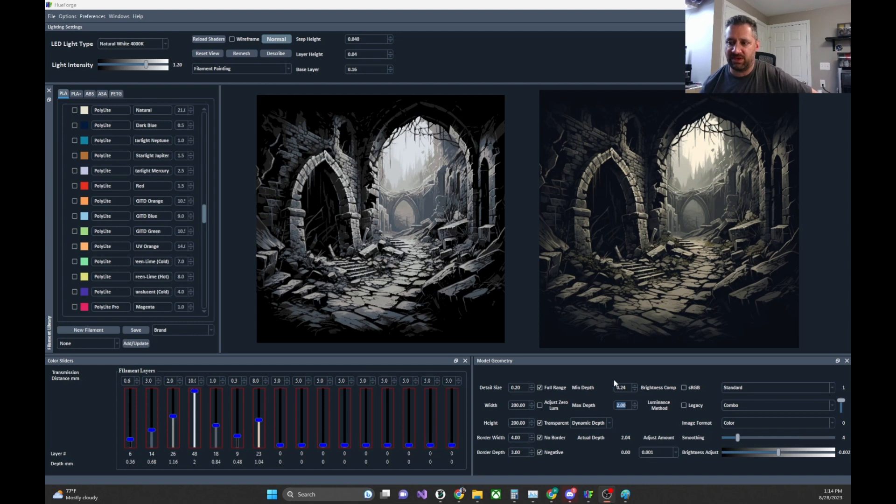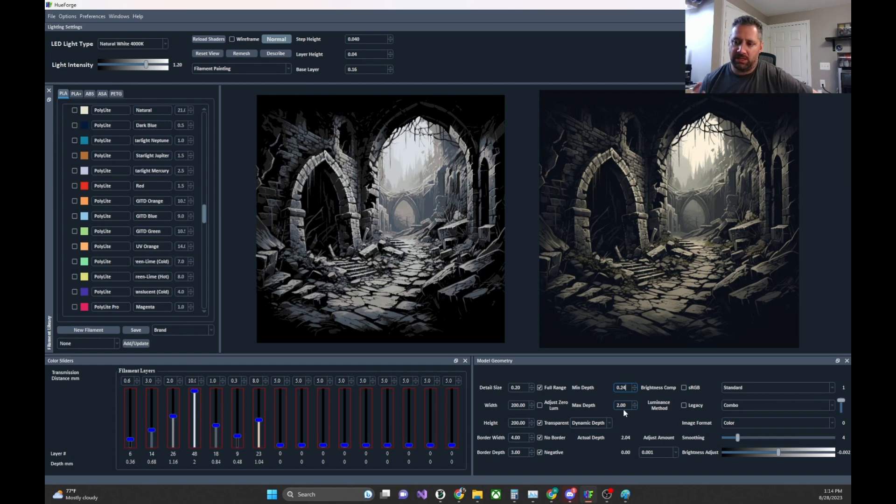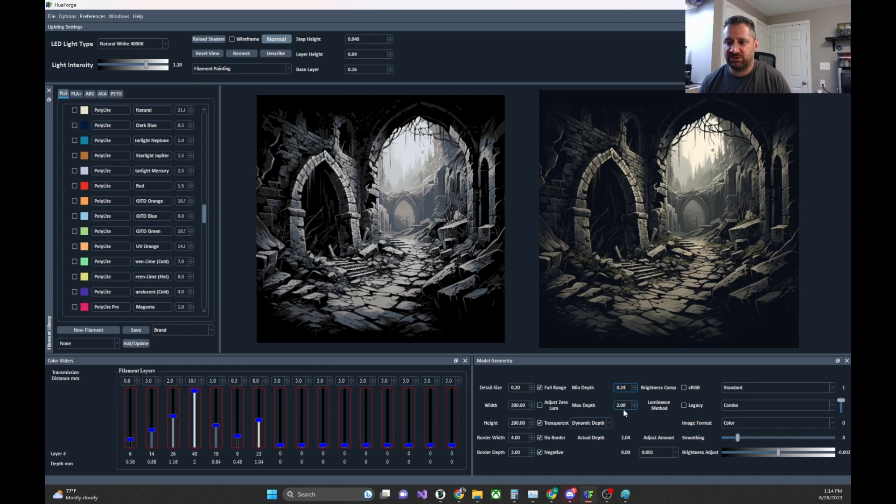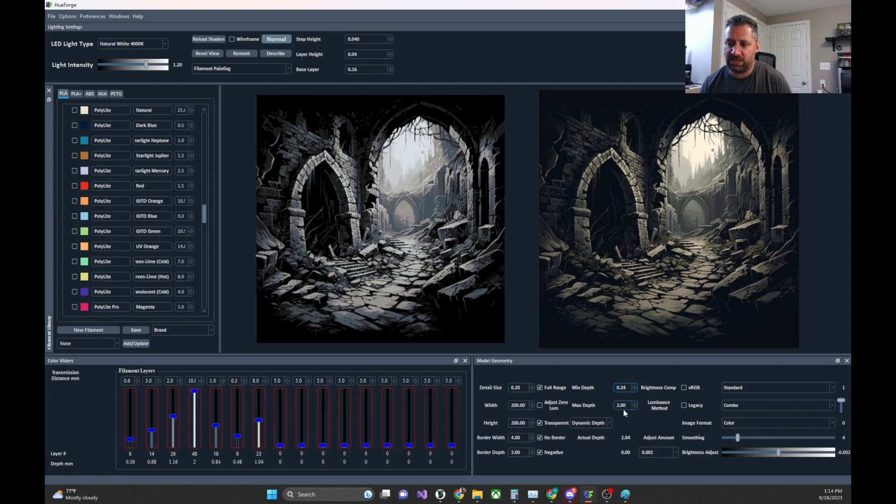So this can also be thought of as the minimum thickness, and I will change this label to that at some point in the future. This is going to be in a release coming up soon. But the min depth is literally where the mesh for the filament painting starts, and you can thicken the whole thing by simply increasing this value.